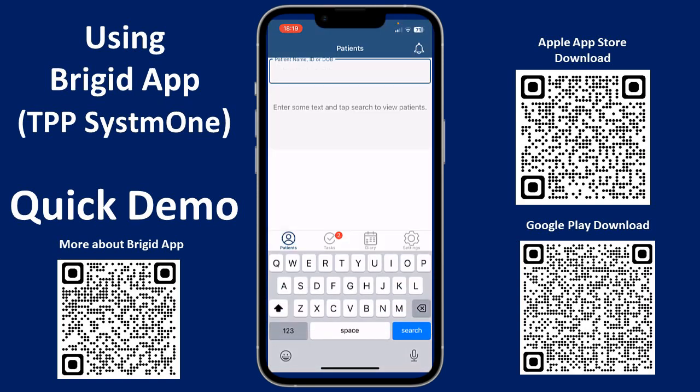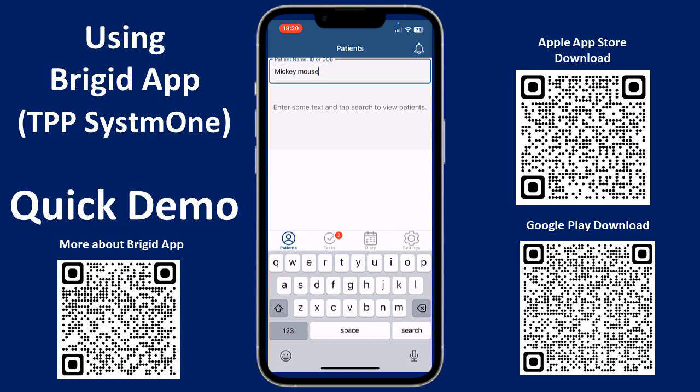This is the homepage, which enables you to search for a patient that you want to look at. The main menu at the bottom shows a patient tab, your normal System 1 tasks that you can access, a diary tab, and settings. We'll come back to tasks at the end, but for the purpose of this video I'm going to look at our test patient, Mickey Mouse.